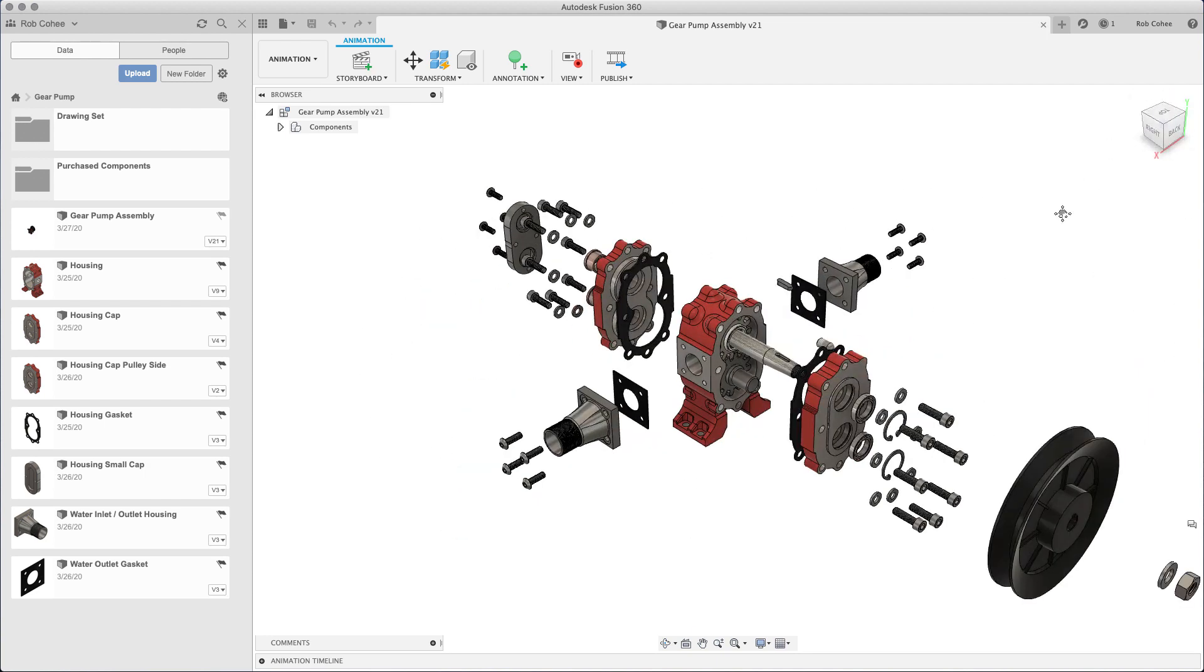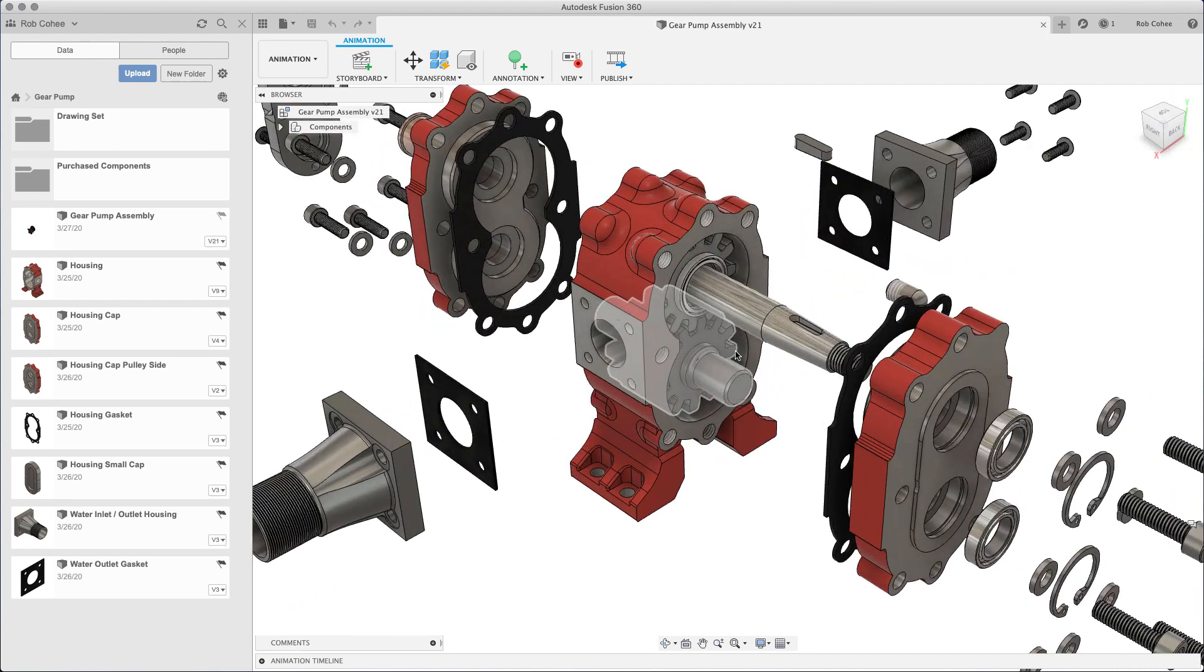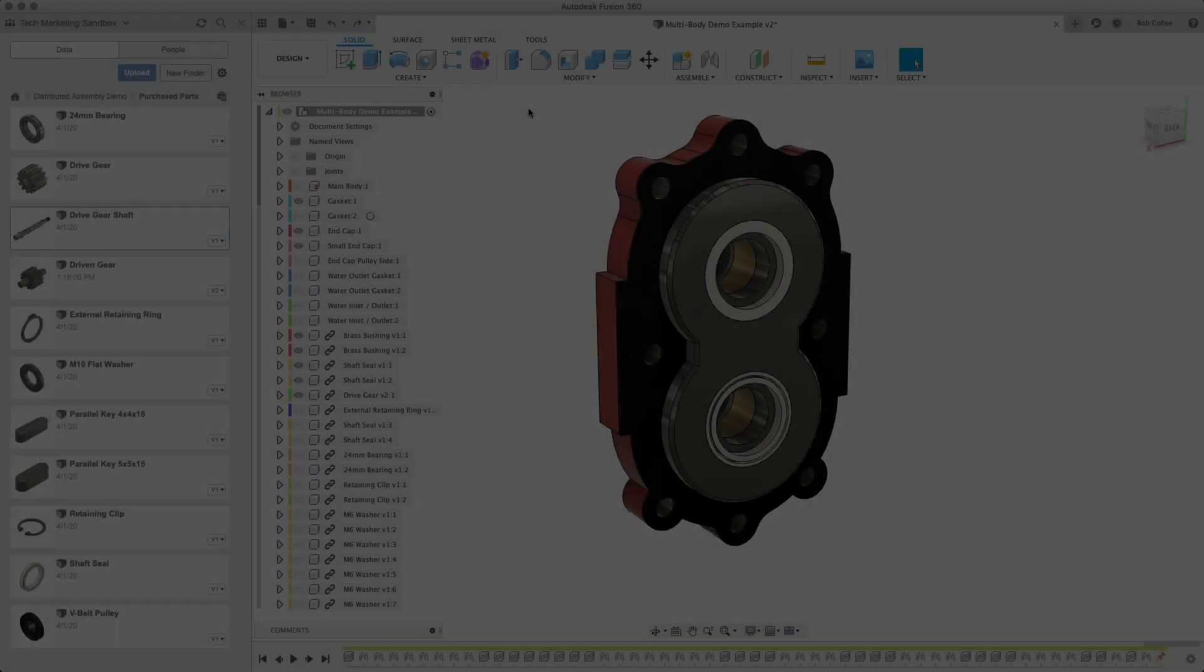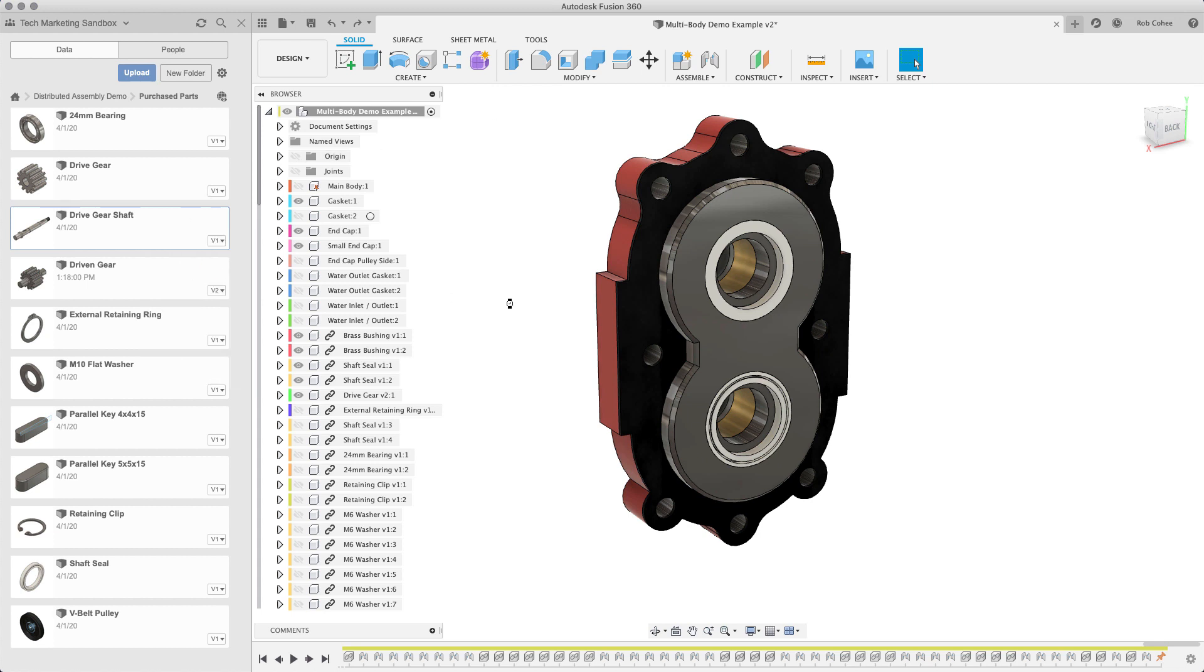Joints are how you build relationships between components in Fusion. And we'll use the example, the Gears here, to introduce you to Joints. Everybody wants to see the Gears move, so let's just start with that.